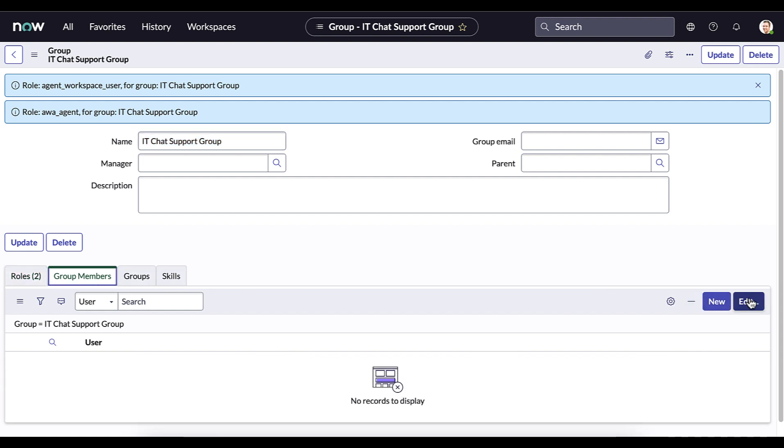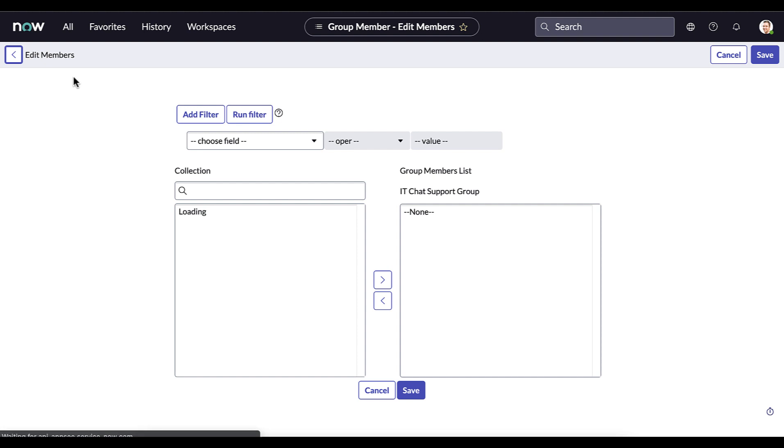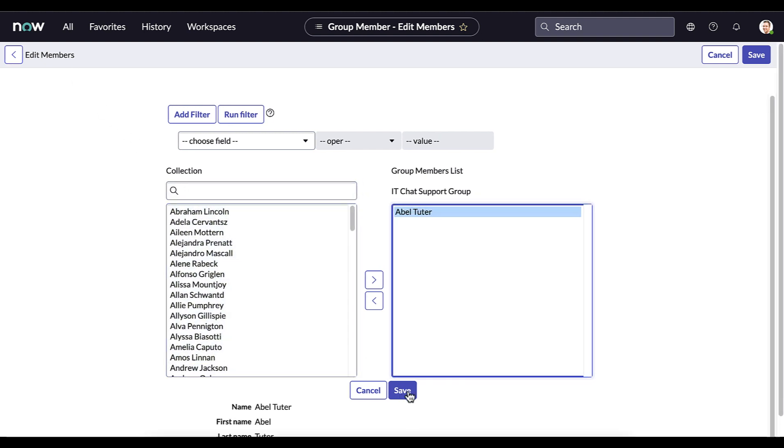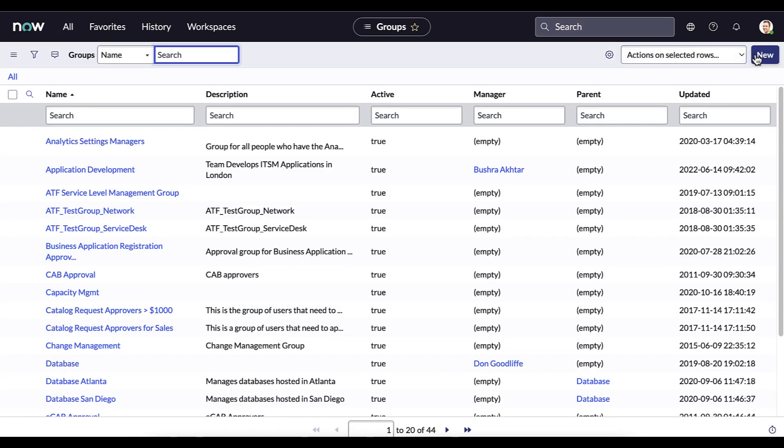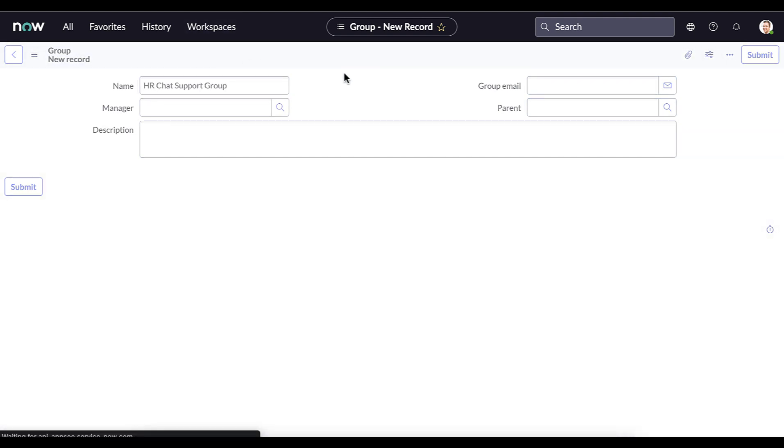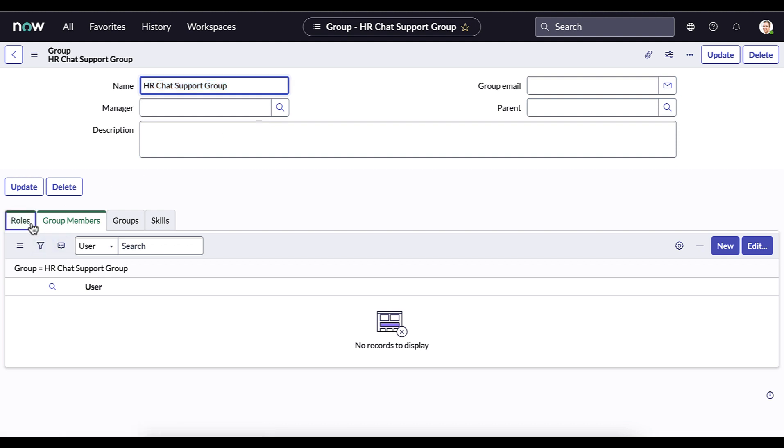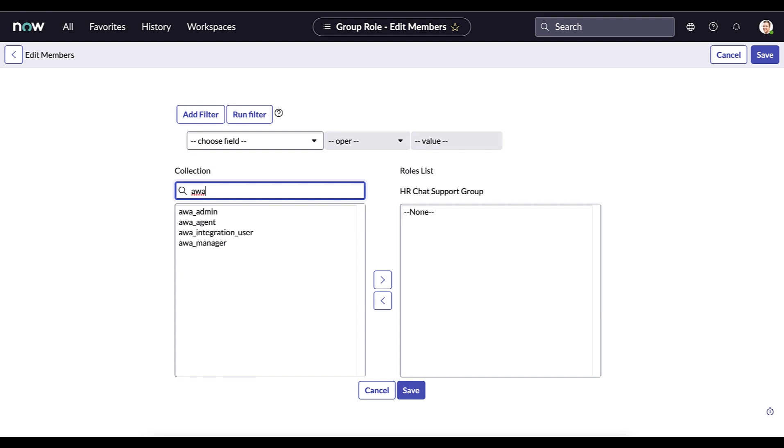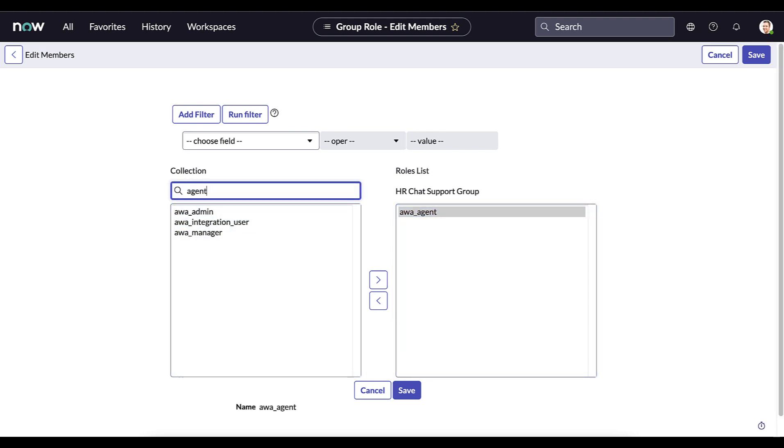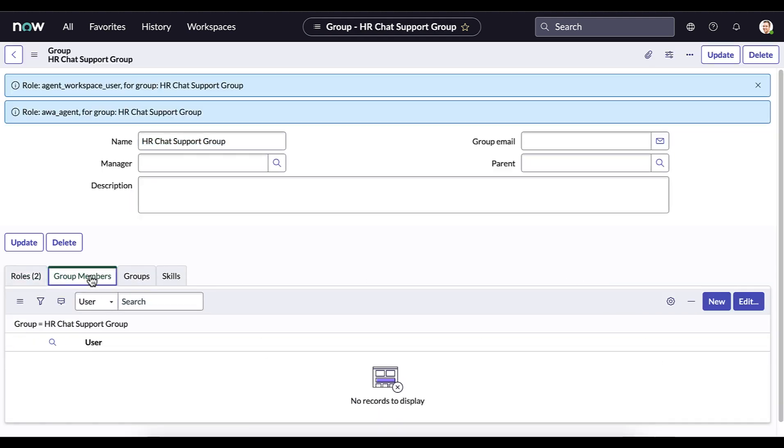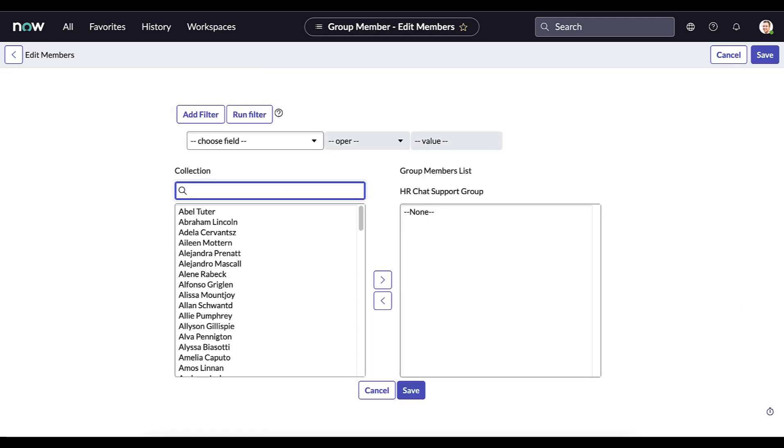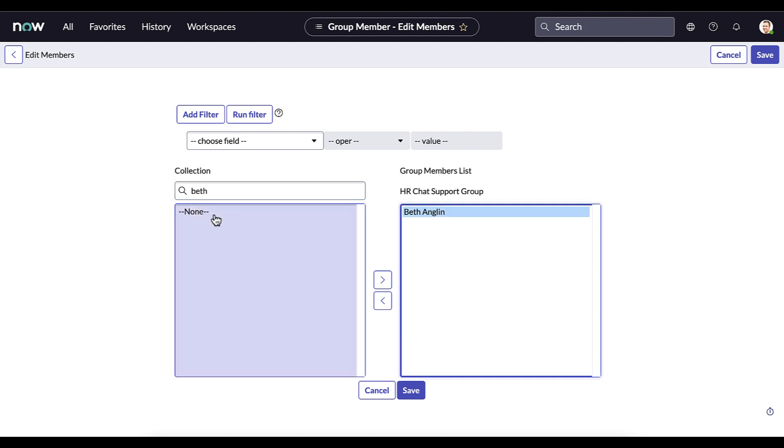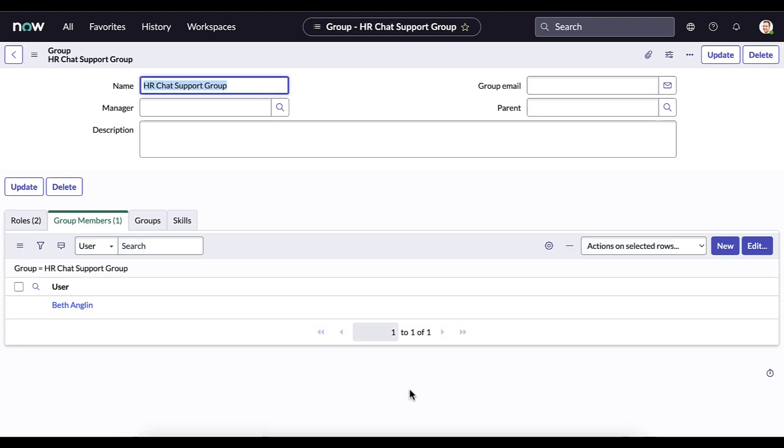And then go ahead and add a group member. In this case we are going to add able tutor. And now we have our IT chat support group. What I'm doing now is I'm going to go ahead and set up the HR chat support group. And I'll be doing exactly the same setup as I did for the IT chat group. Instead of able tutor I'm going to add in Beth Anglin. Now what we have created is two support groups that will be handling the incoming chats for each of these areas with two different support agents.